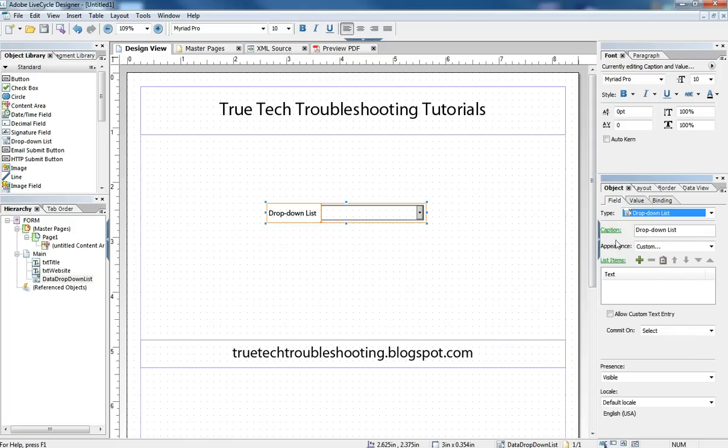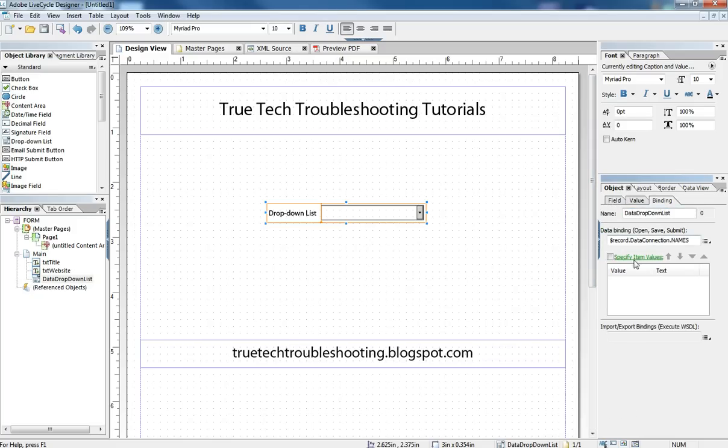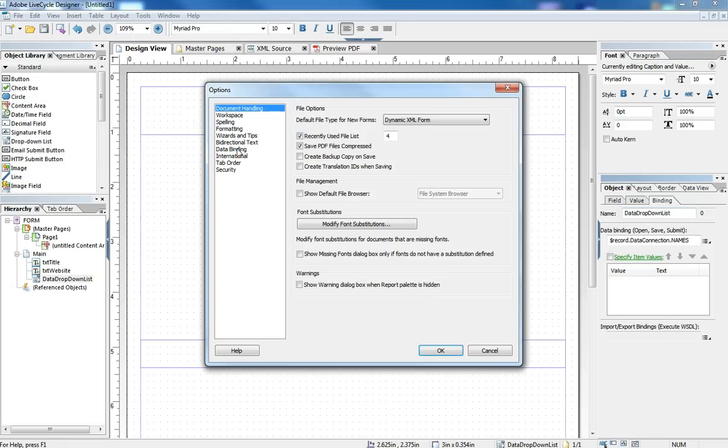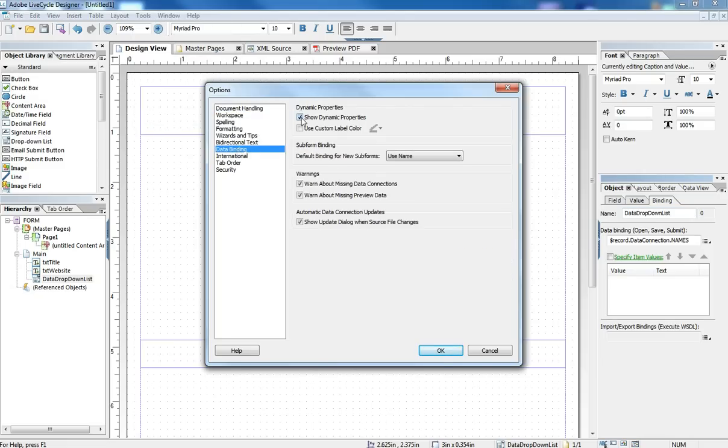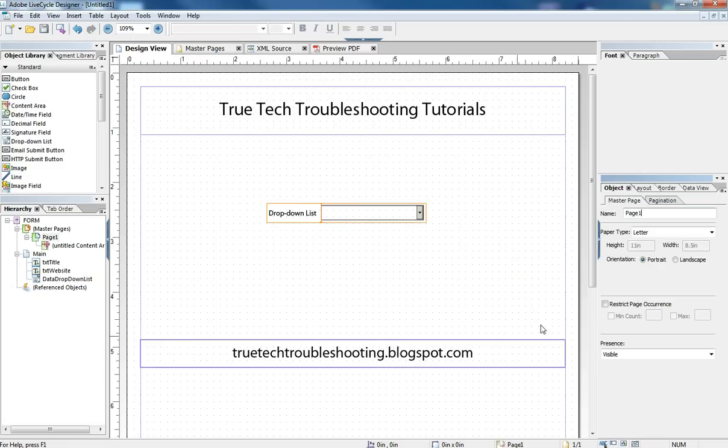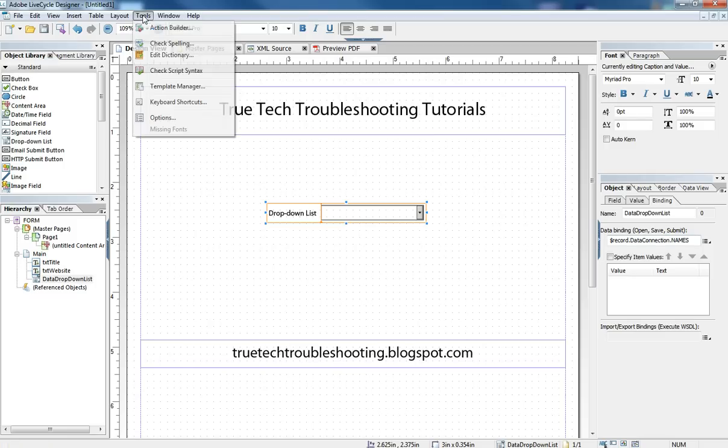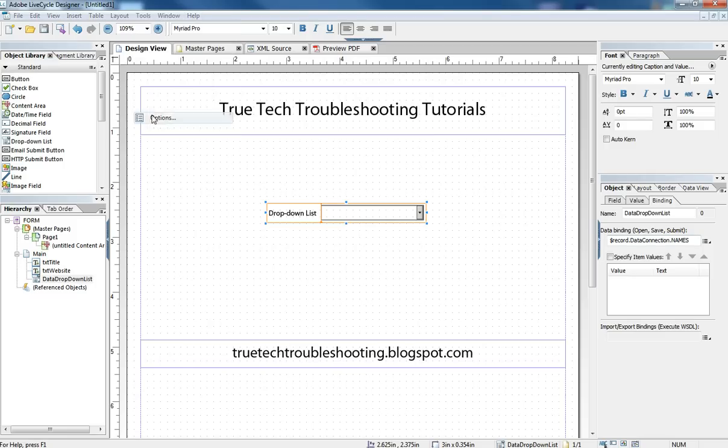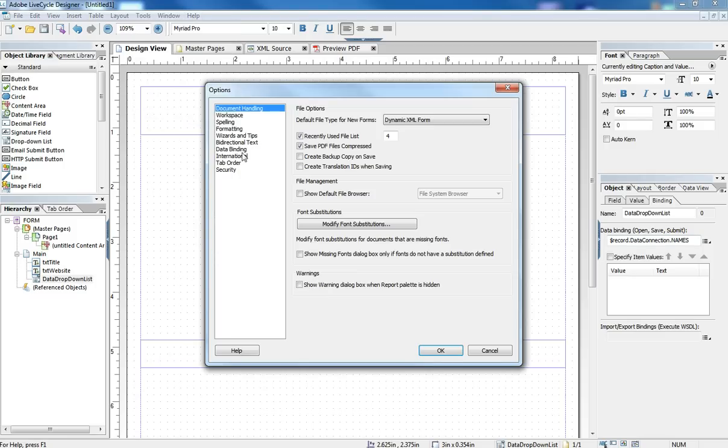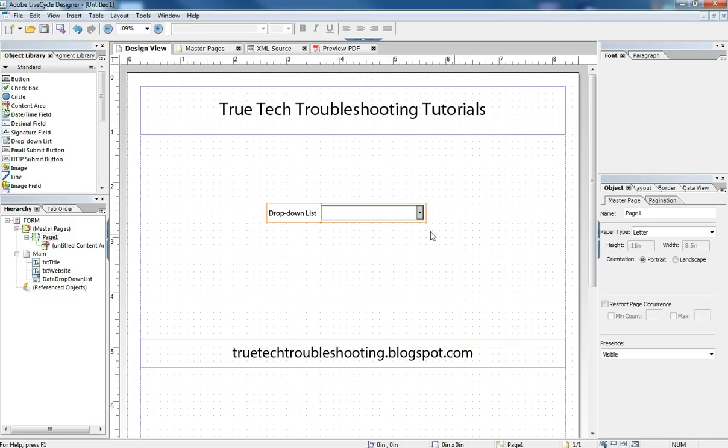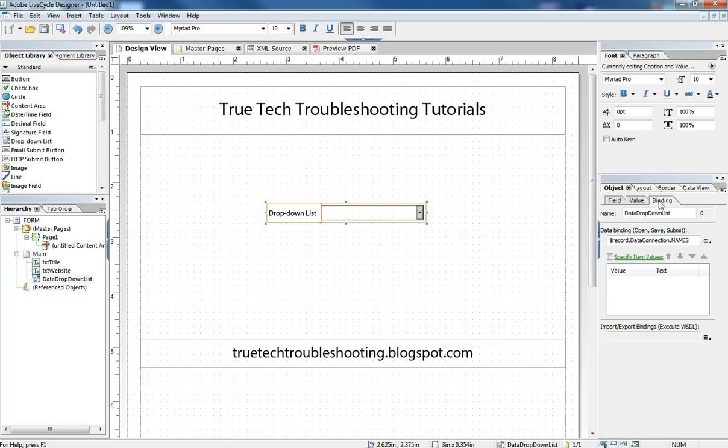If you saw before, when I was on this binding tab, this specify item values was just a plain tab. It didn't have the green color and it wasn't underlined. So without that show dynamic properties turned on, there's no hyperlink here to click. And that's what we need to get to. So when it is turned on and we select that object and go to the binding tab, specify item values is now a hyperlink.